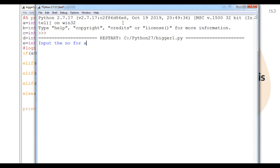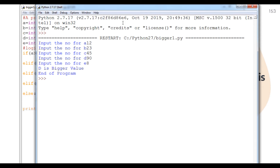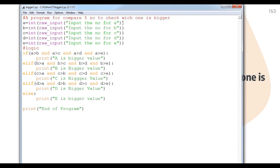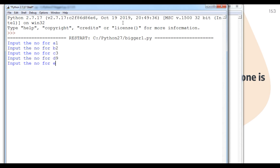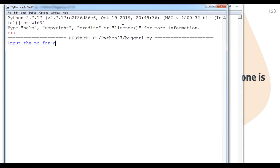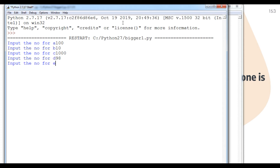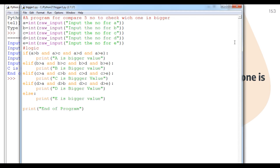Next we make d the biggest: entering 12, 23, 45, 90, 8 — 'd is bigger value'. Now for e: entering 1, 2, 3, 9, 90 — 'e is bigger value'. Also testing a mixed case: a > b but a < c (e.g., 1000 for c) — and this time 'c is bigger value'. So we understand how to compare values using logical operators.